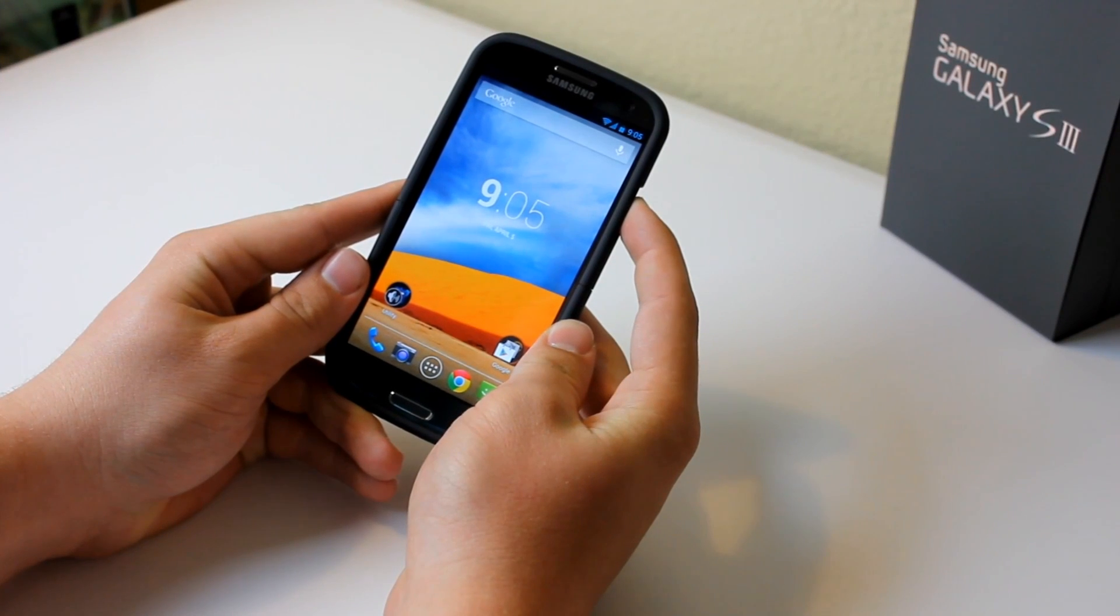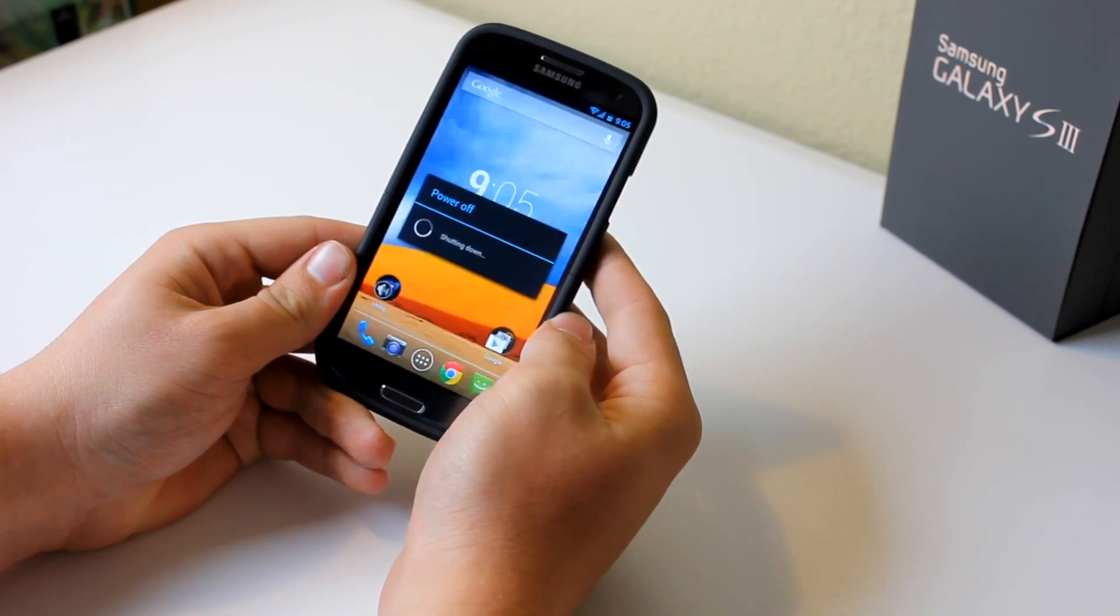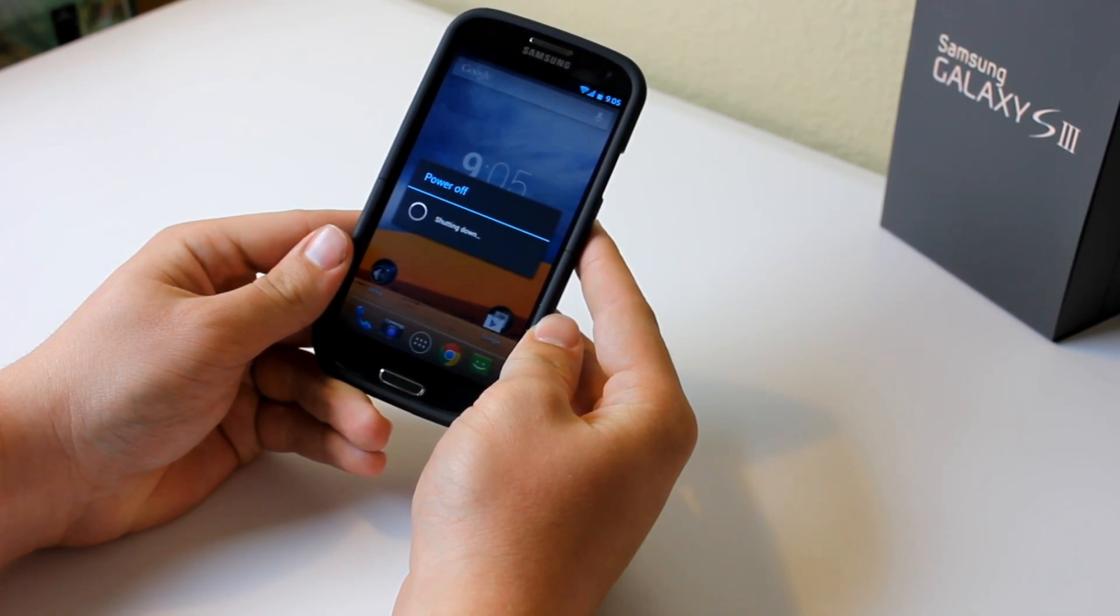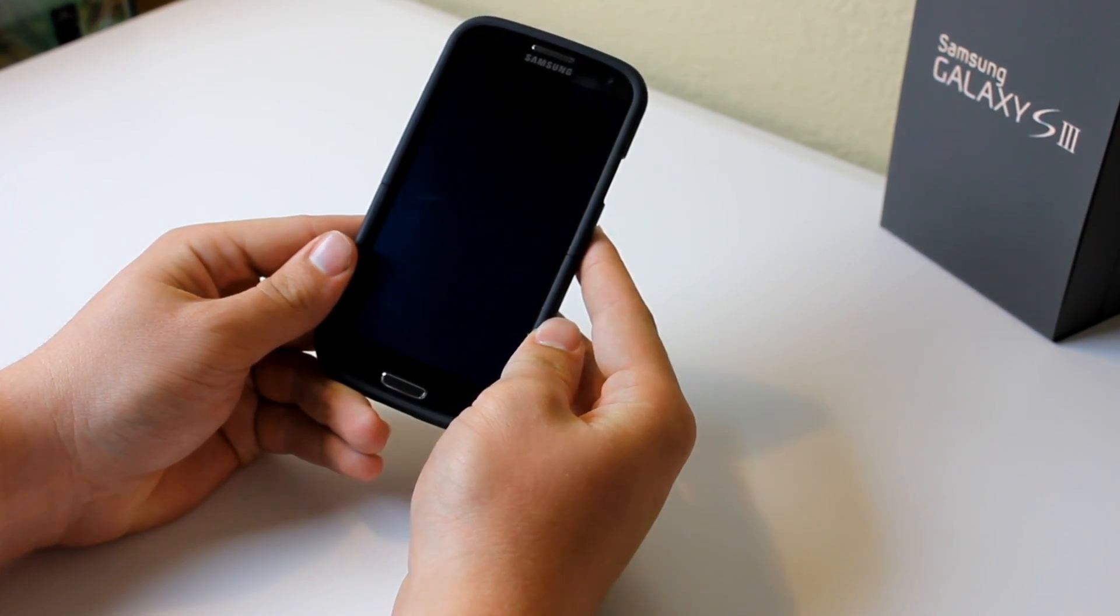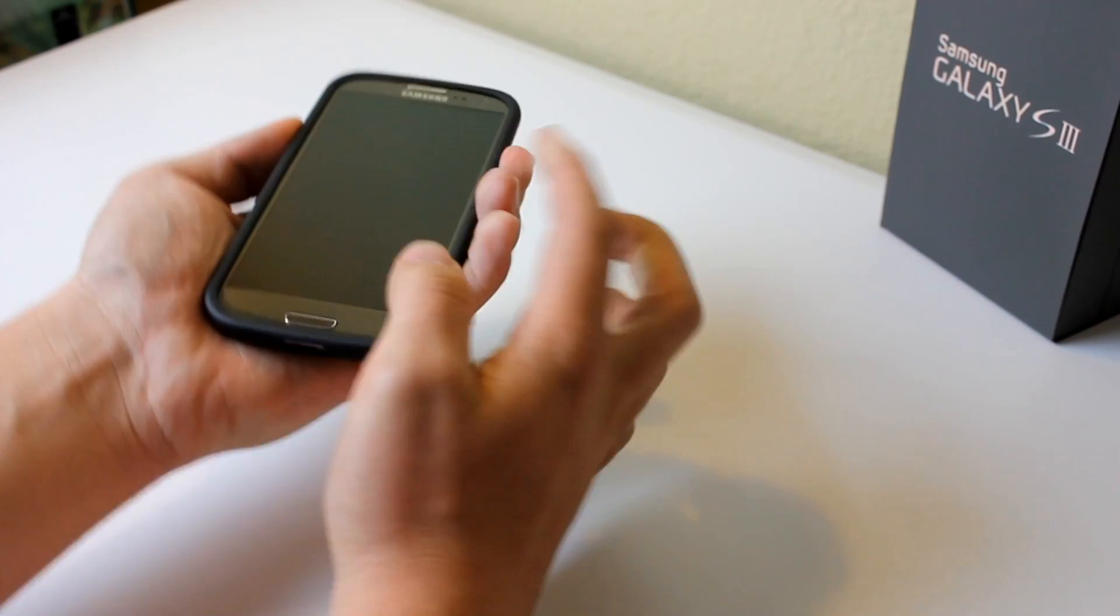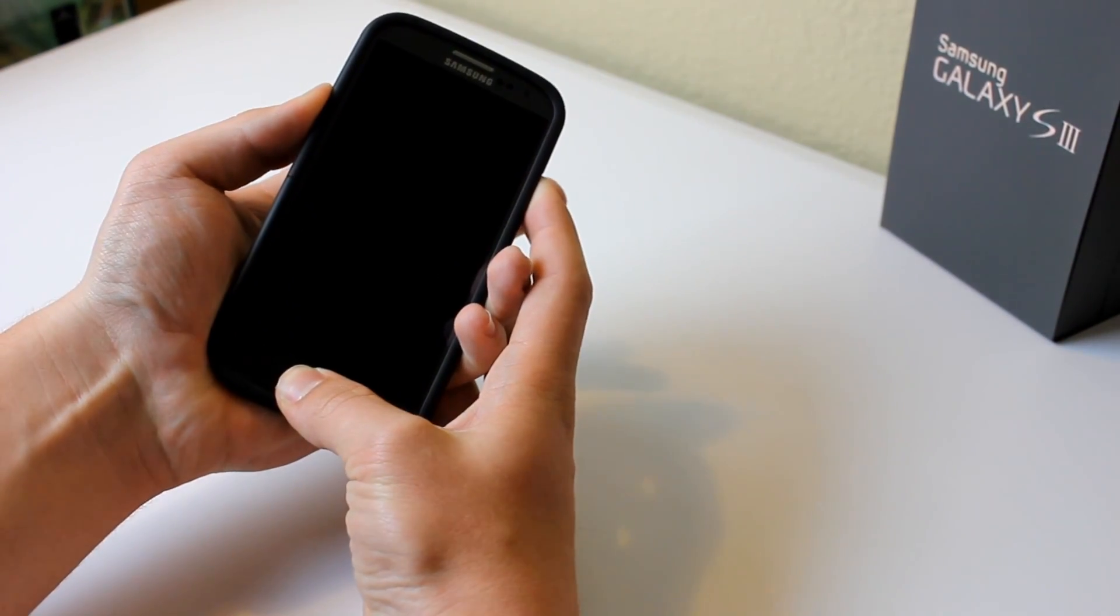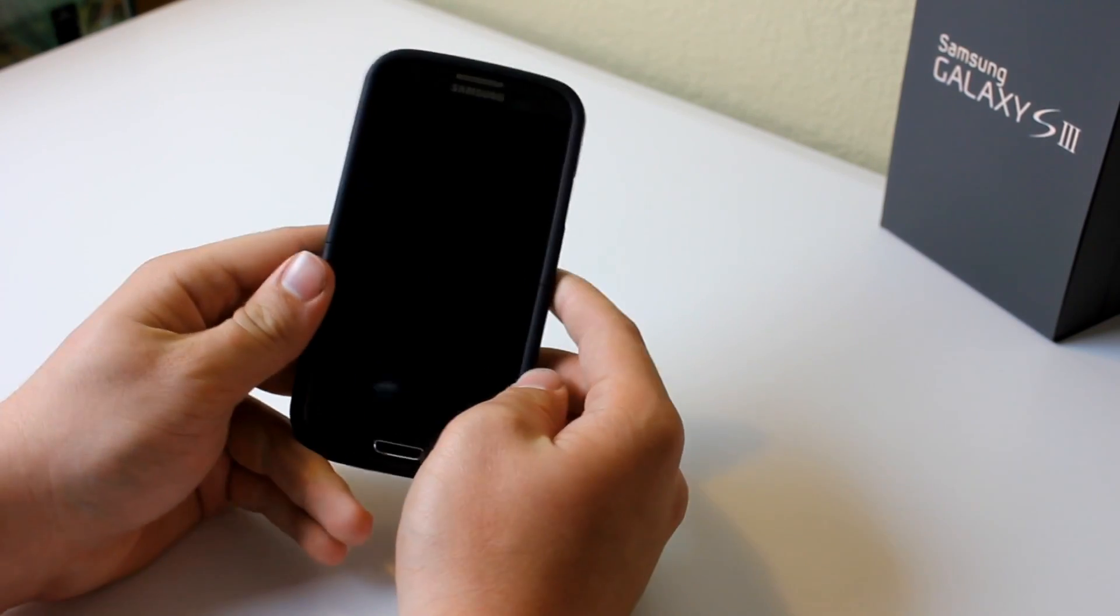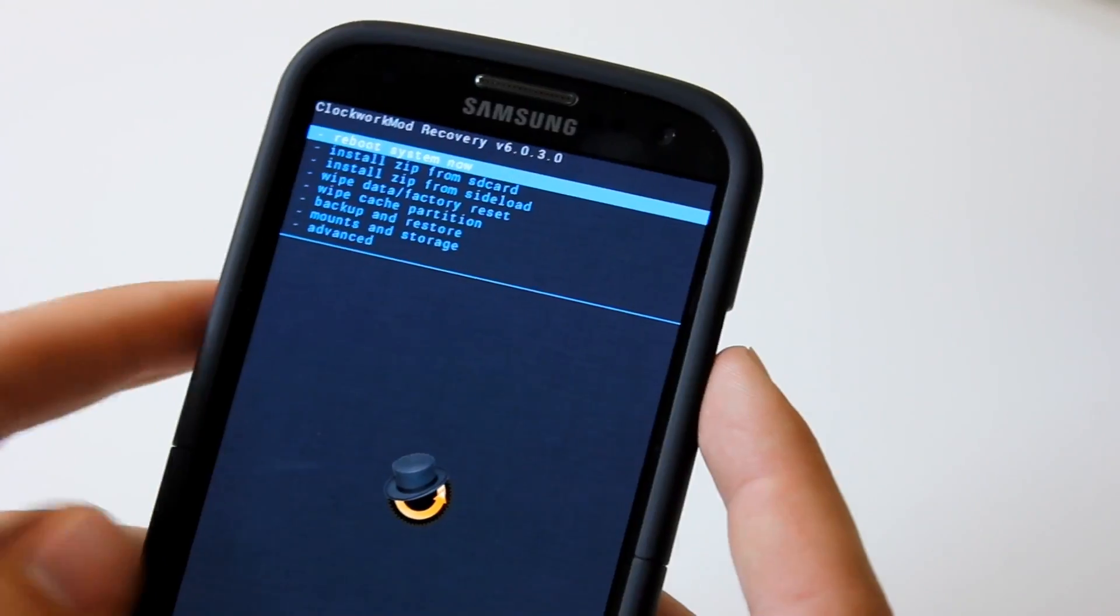So the first thing that you're going to want to do on your device is power off. Powering off is basically going to make it so that we can go into our recovery mode. So once it's powered off, go ahead and hold down the volume up, home button, and the power button all at the same time until the little blue text pops up. And then you can release, and then that's going to boot you up into your recovery.